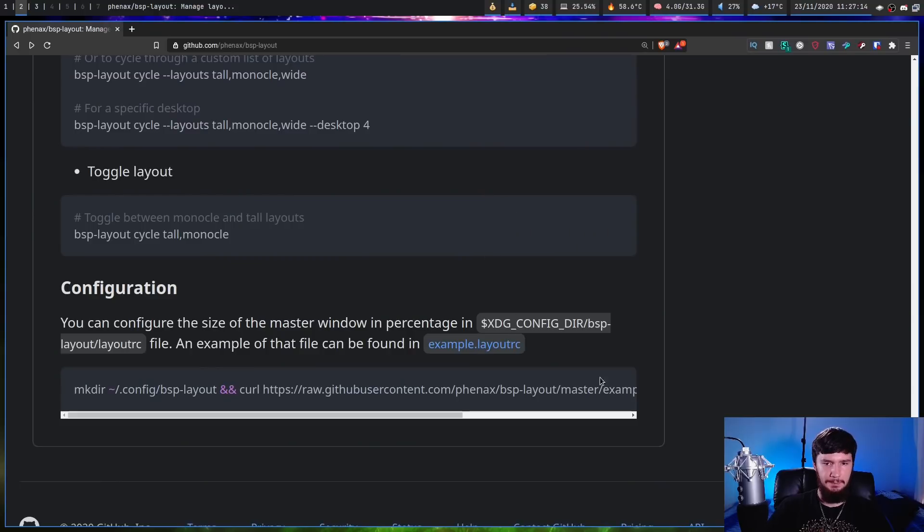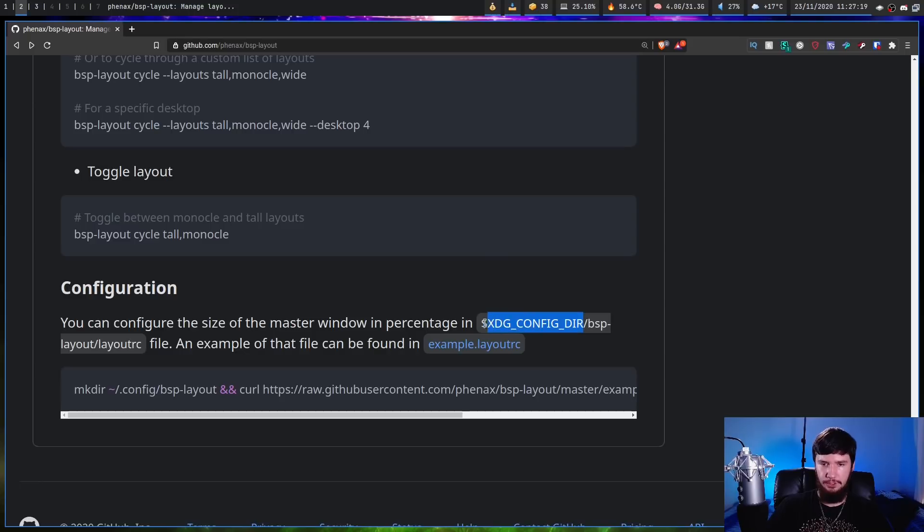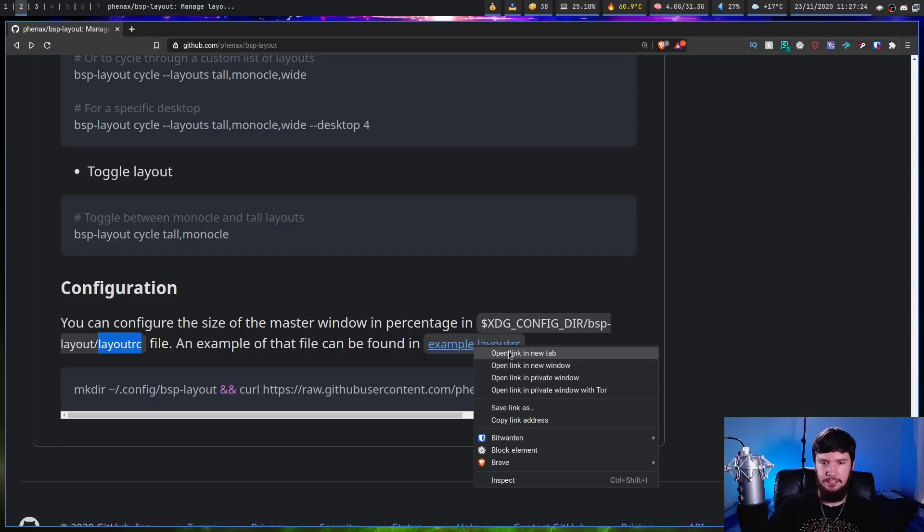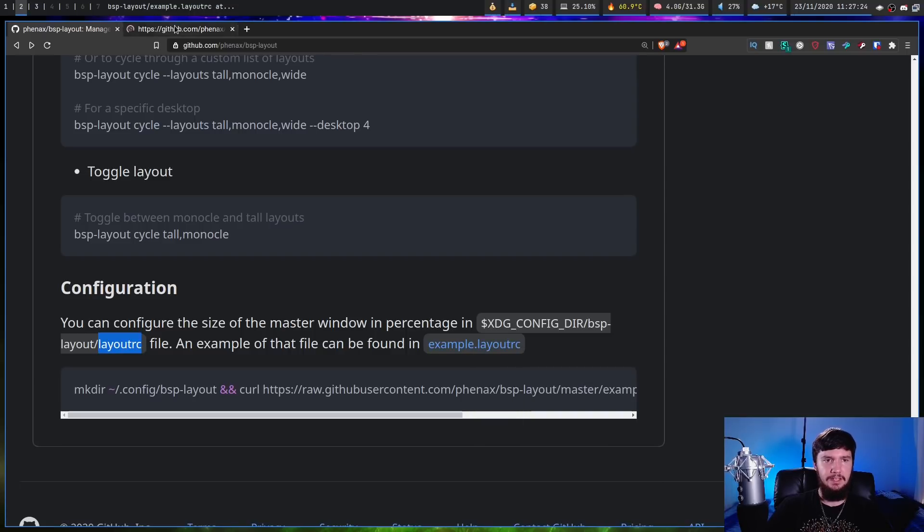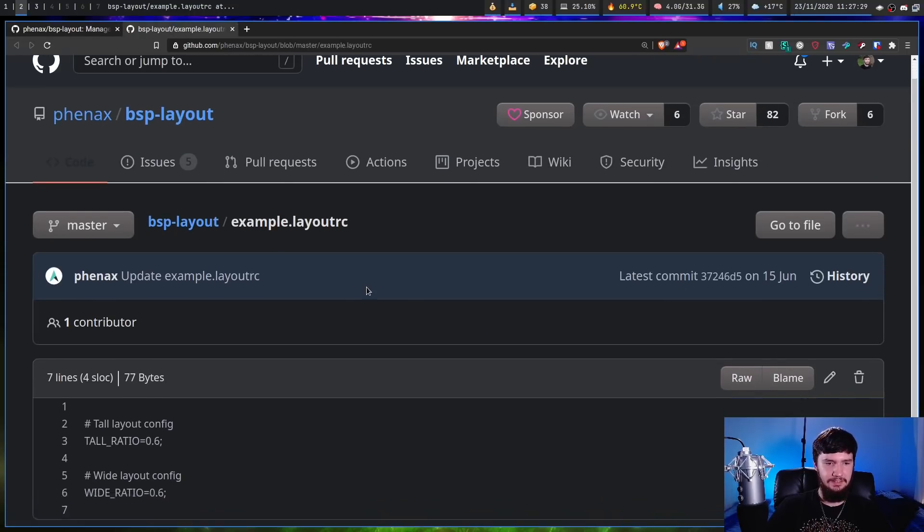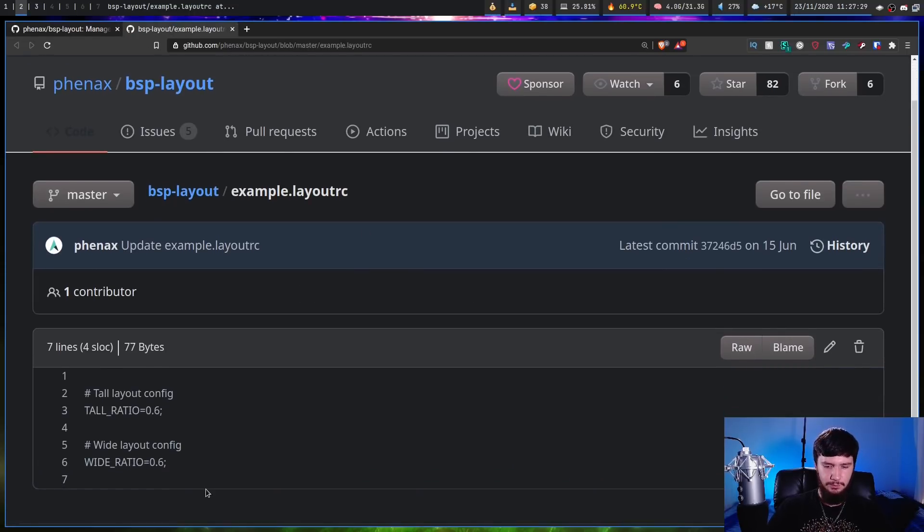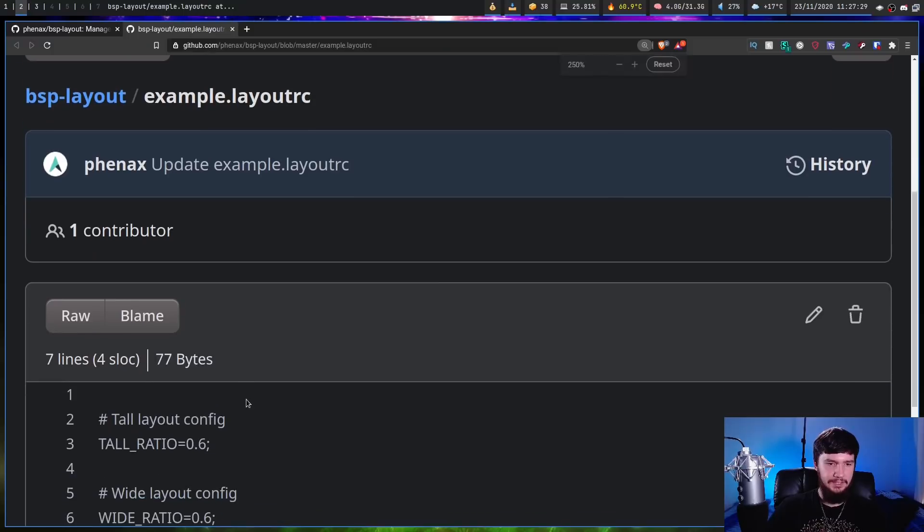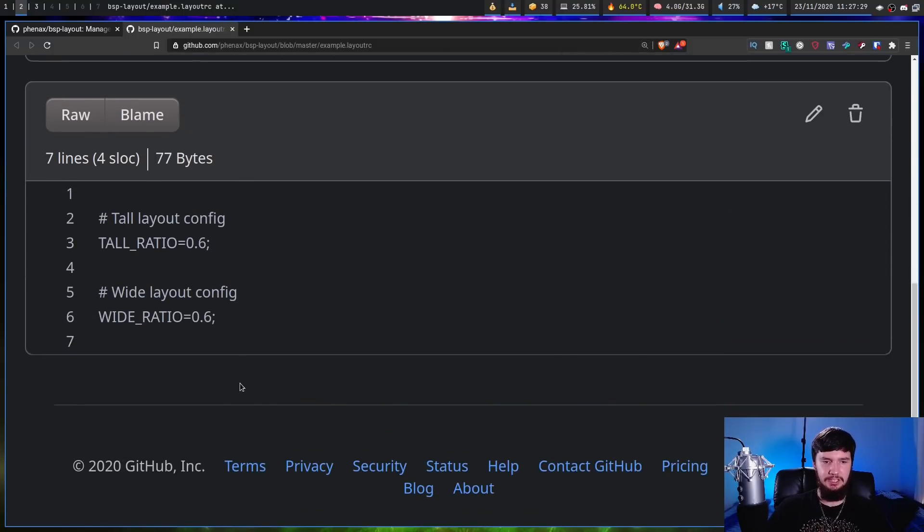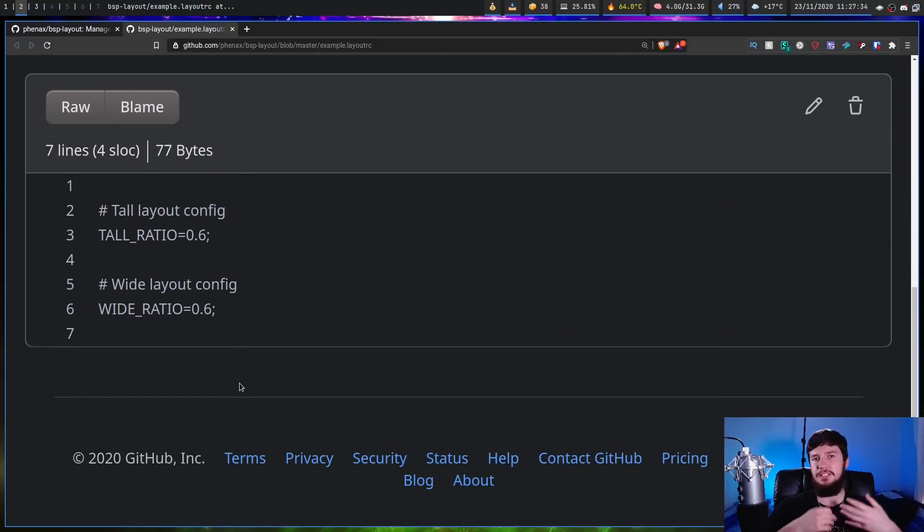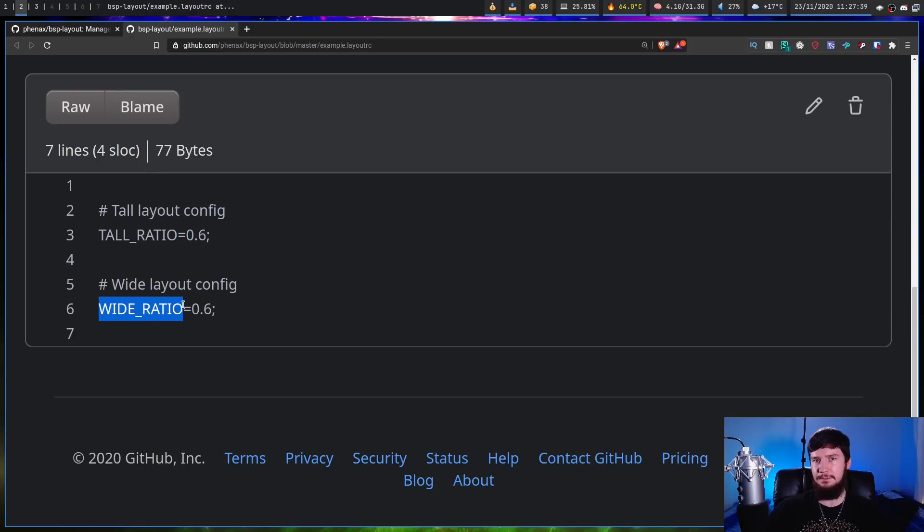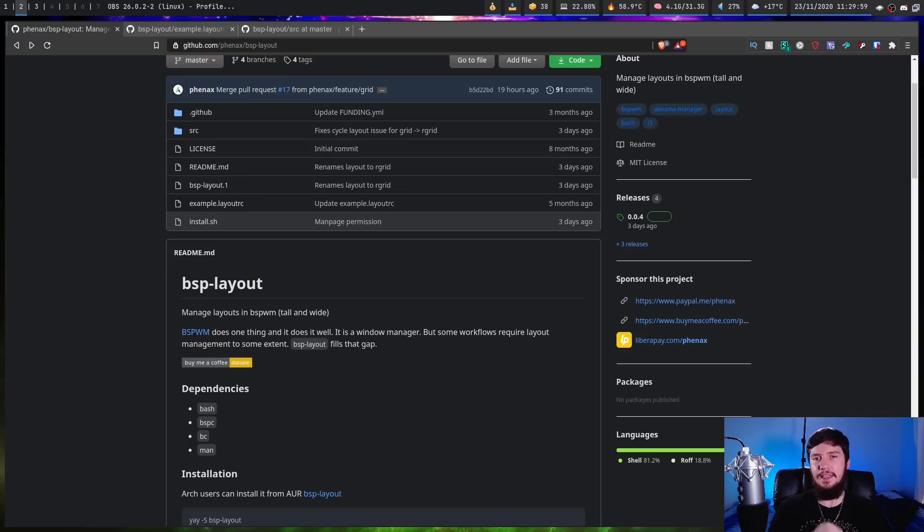Now, there is a tiny bit of configuration you can do. So if we go over to the GitHub, as we can see, there's going to be a config file located in your .config directory, or wherever you've put it, slash bsp-layout, slash layoutrc. And if you want to see the default config, it looks like this. Basically, what you can do is set how big the master node is going to be. So if you don't want to specify it every single time, you can set this for the tall master node, and this one for the wide master node.